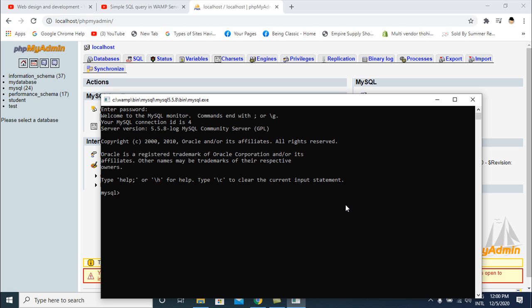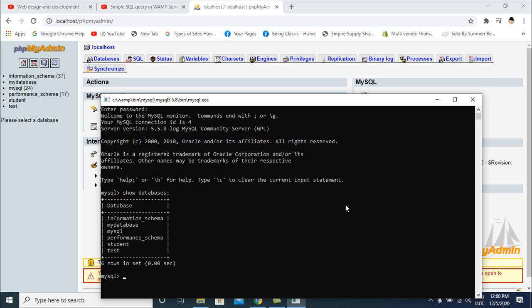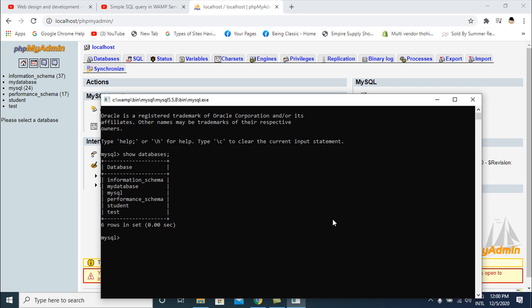First of all I check how many databases are in MySQL. I use the command SHOW DATABASES. You can see there are six databases in MySQL. Now I will create a new database with the command CREATE DATABASE teacher.